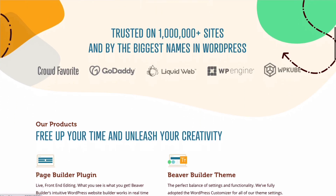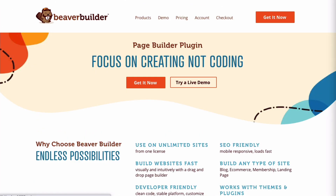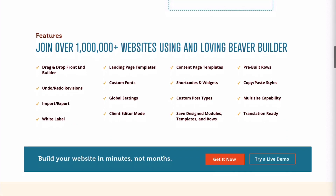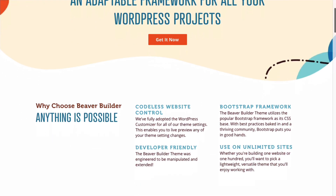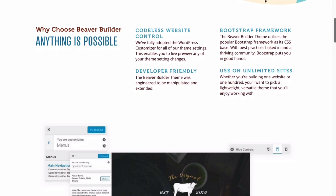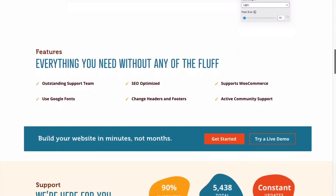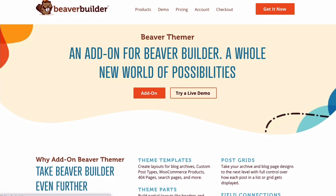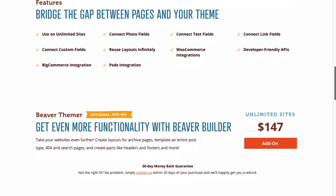You might be wondering which of these Beaver Builder products is right for you. Here's a quick recap. The Page Builder plugin is used for creating content layouts. It is available in both a free and premium version. It works with most themes and does not require the Beaver Builder theme or Themer. The Beaver Builder theme is a well-coded framework theme that is tightly integrated with the Page Builder plugin, and together will give you enough flexibility that you'll most likely never have to buy another theme.